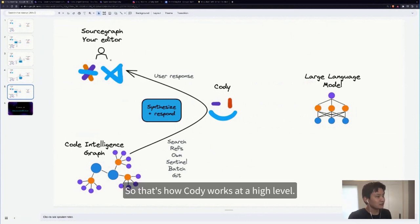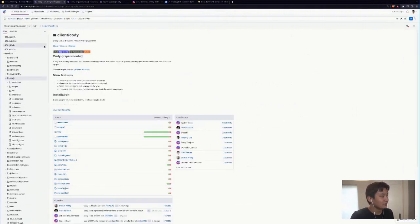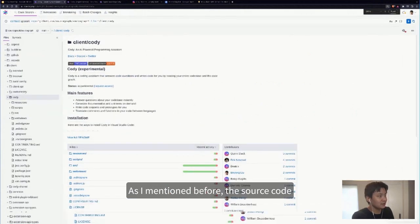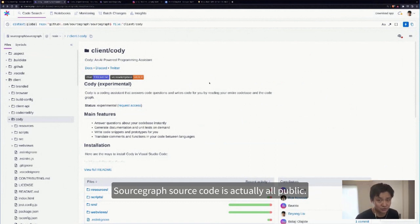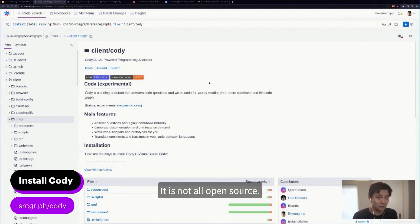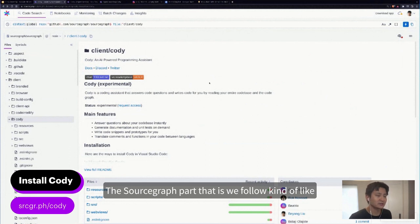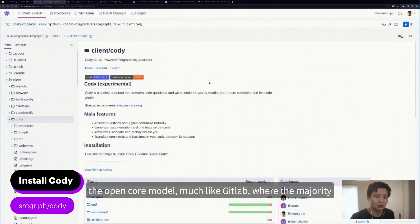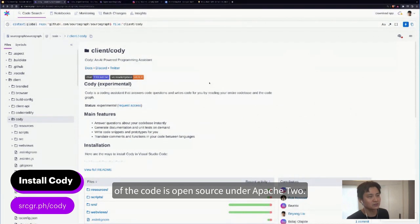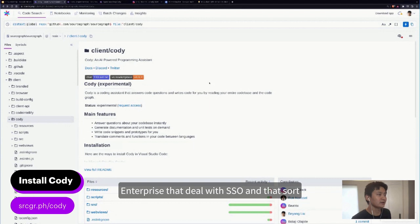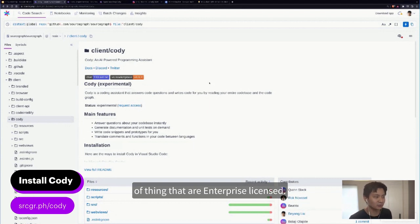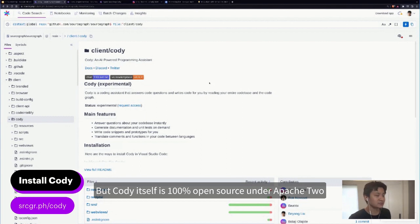That's how Cody works at a high level. The source code of Cody lives inside the Sourcegraph repository — Sourcegraph's source code is all public. It follows the open core model, much like GitLab, where the majority of the code is open source under Apache 2, but there are a couple of folders labeled enterprise that deal with SSO and that sort of thing. Cody itself is 100% open source under Apache 2 and lives in a subdirectory.